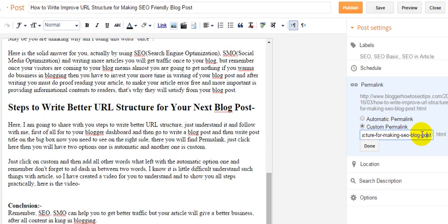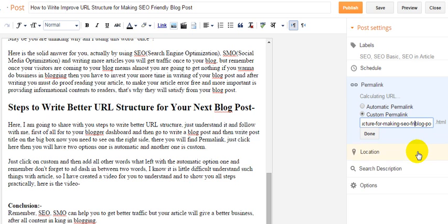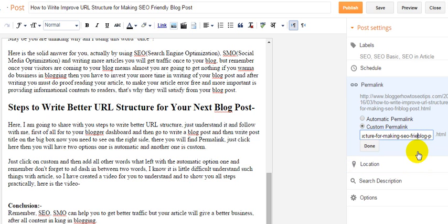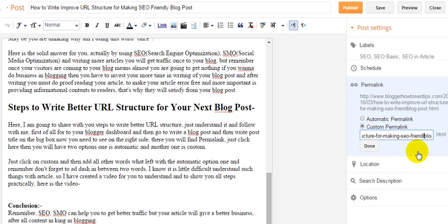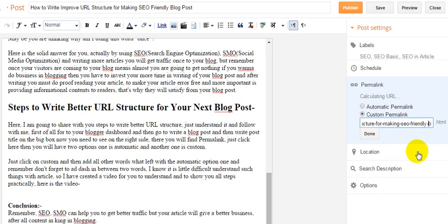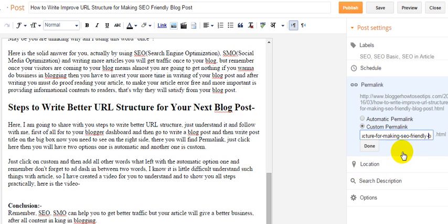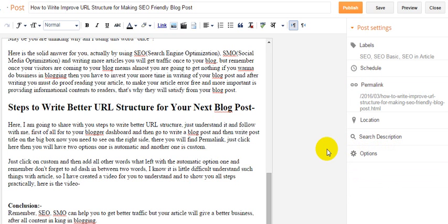I have to add SEO friendly also: F-R-I-E-N-D-L-Y. Make sure there should not be any spelling mistake.